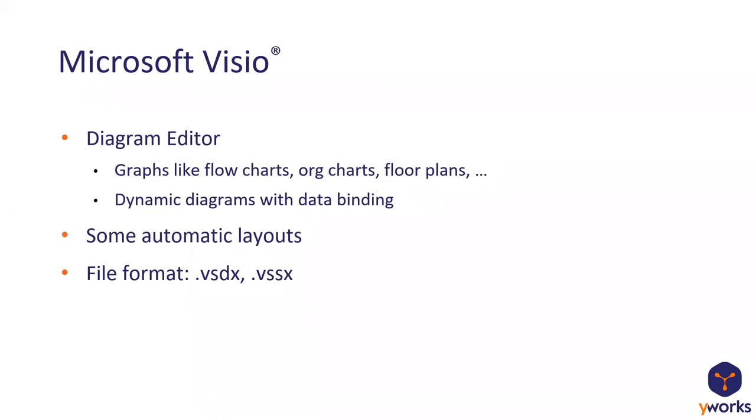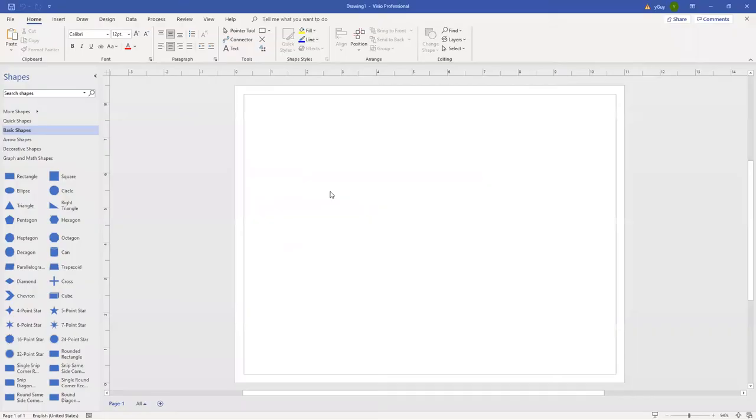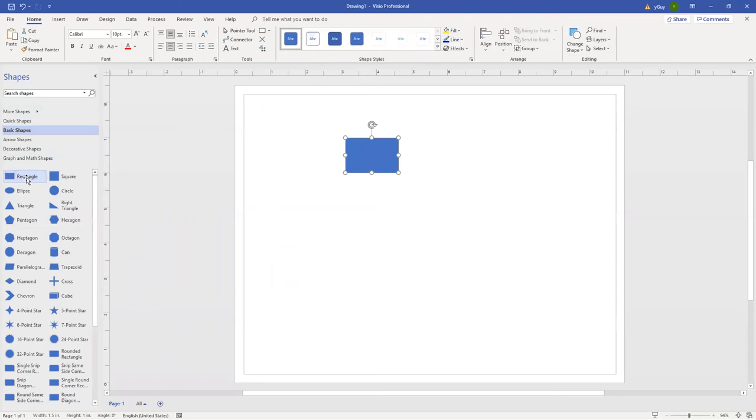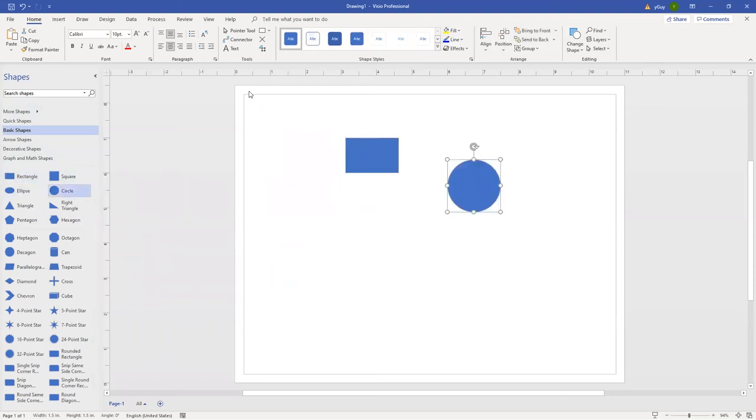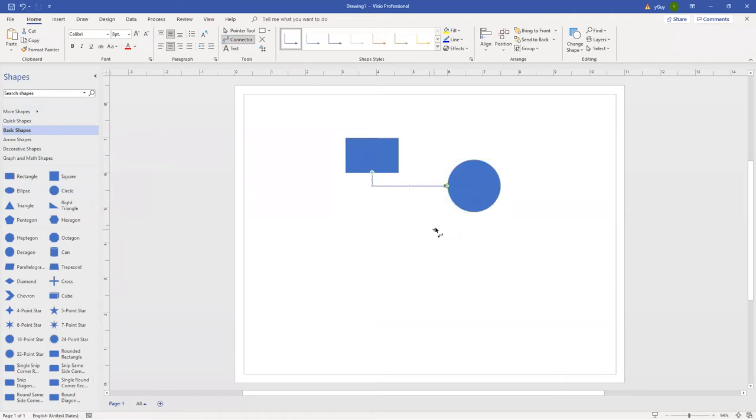It also supports some automatic layouts and the file format is VSDX or VSSX for stencil files. I can quickly show you what Visio looks like. It's a simple editor where you can drag in shapes and you can connect these shapes.